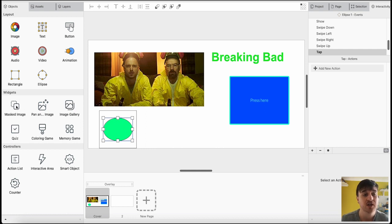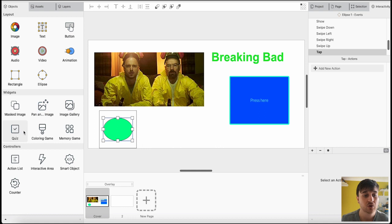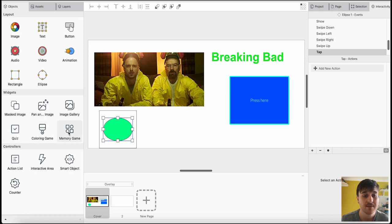Below there, we also have widgets, where we've got masked image, pan image, image gallery, quiz, coloring game or memory game.